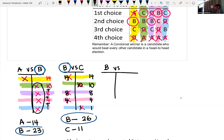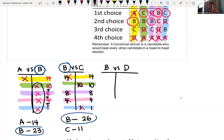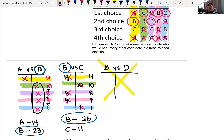The last matchup for candidate B is against dolphin. If baboon wins against dolphin, then B will have beaten alligator, cheetah, and dolphin, making B the Condorcet winner. But if dolphin wins, we would need to compare D with everybody else. So now we compare B and D.